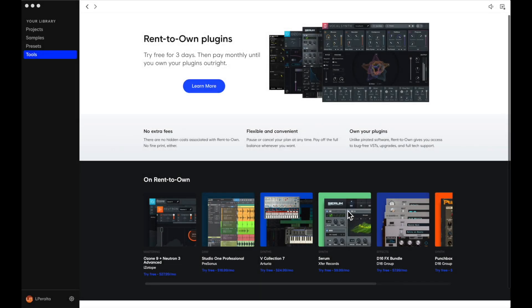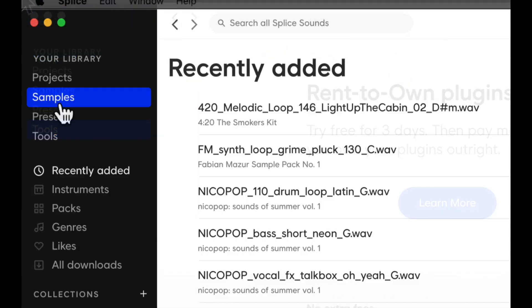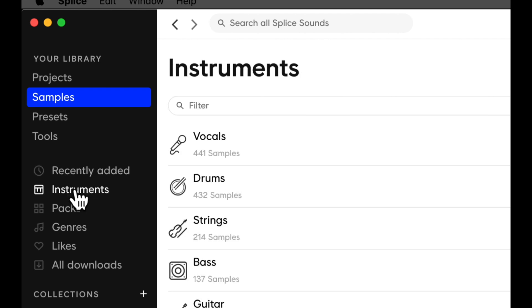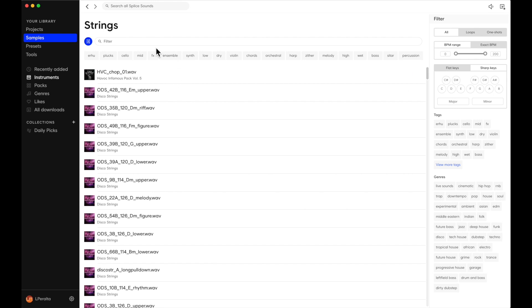Let's begin by looking for pitched samples on the Splice app. I already have it open with a Logic Pro session open in the background. In the Splice app I have sounds I've already downloaded. We're going to look for samples that have a pitch. On the left side panel we can navigate to Samples, followed by Instruments down below. Here we have a menu of samples with related sounds. We're going to check out strings and audition a few.